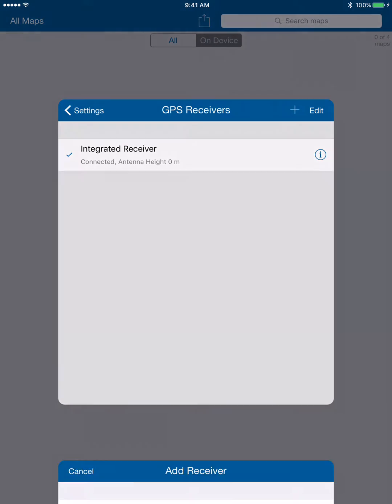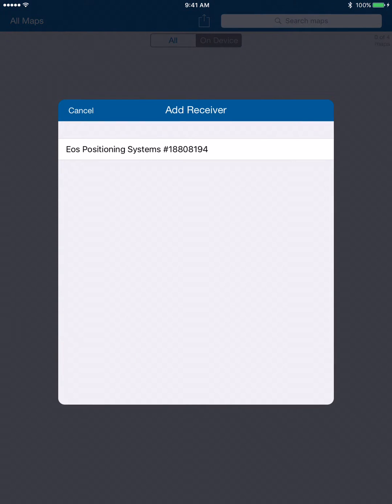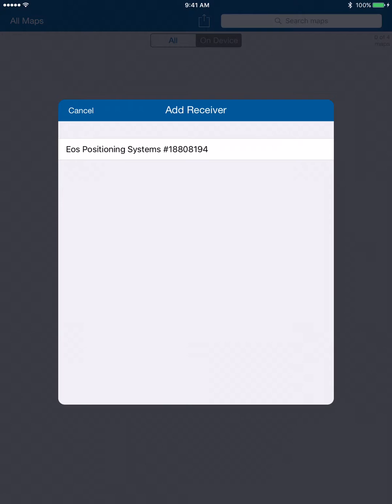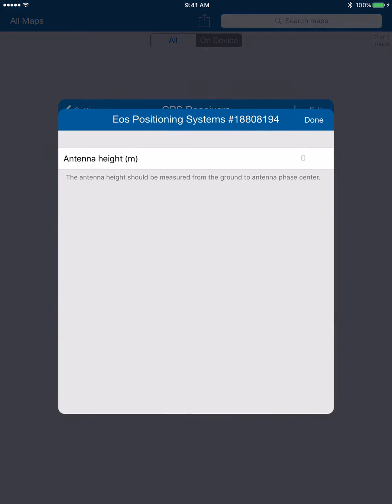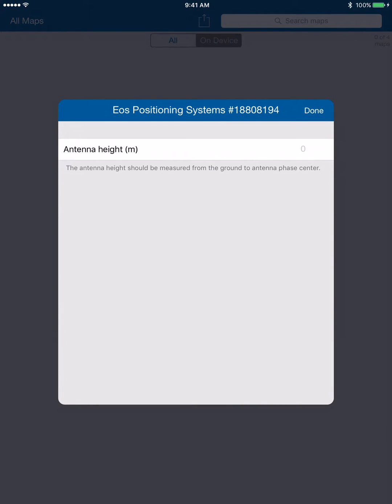You can see this is the Arrow 200 that I have already Bluetooth paired to the iPad, so I'm going to choose that. Then it's going to ask me my antenna height. If we're doing work where elevation isn't that important we can just leave it blank. However, if elevation is important and you're doing RTK work and you're using a range pole...